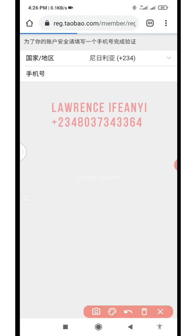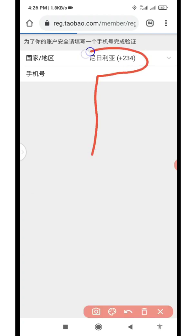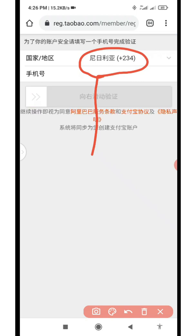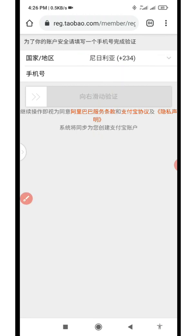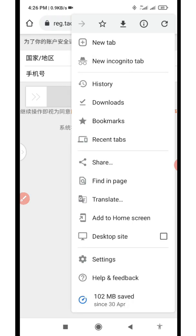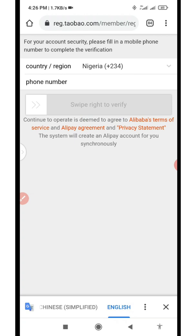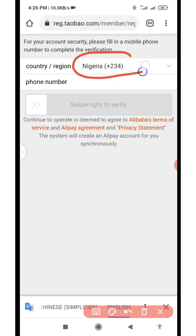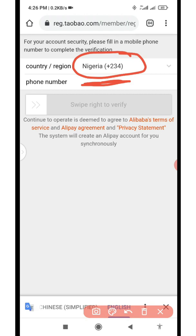Now it's going to land you on this page. On this page it has automatically detected the country you're coming from. You can see it has detected my country code through my internet connection — it detected that I'm browsing from Nigeria, which is why you see +234. Let me translate so you can see. In this section you'll be adding the phone number you're using to create this account. Here is the country code, and next to it is where you enter your phone number. You can enter it starting with zero or remove the first zero — either option will work.